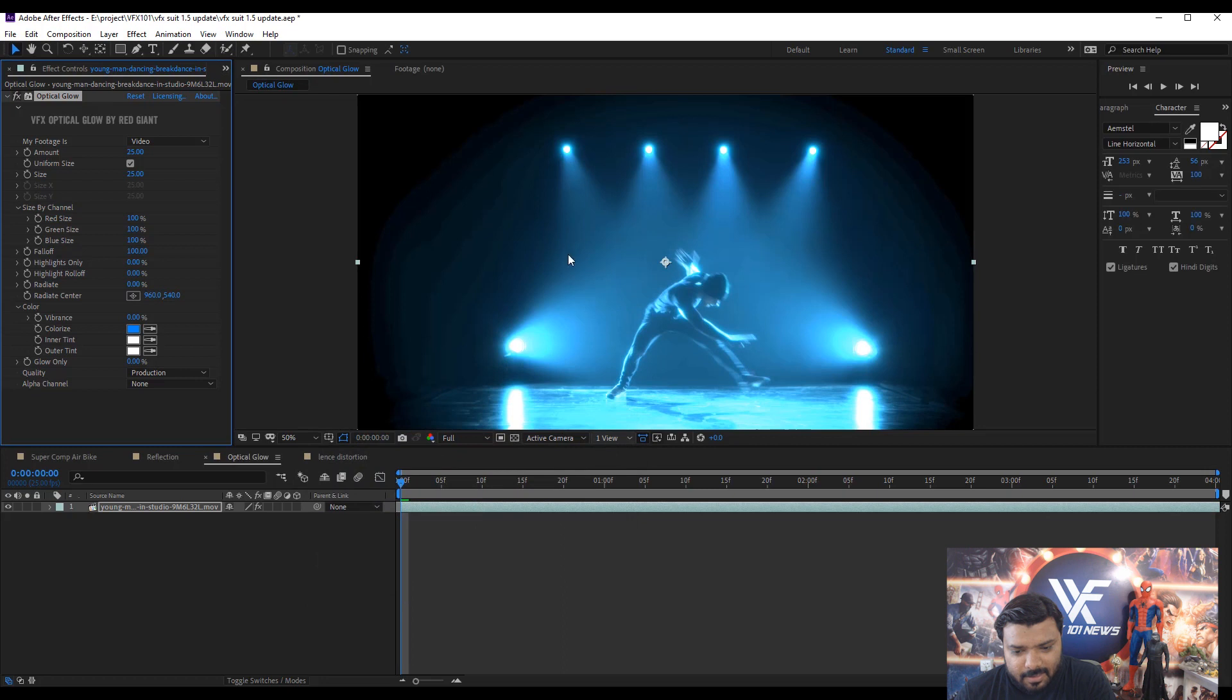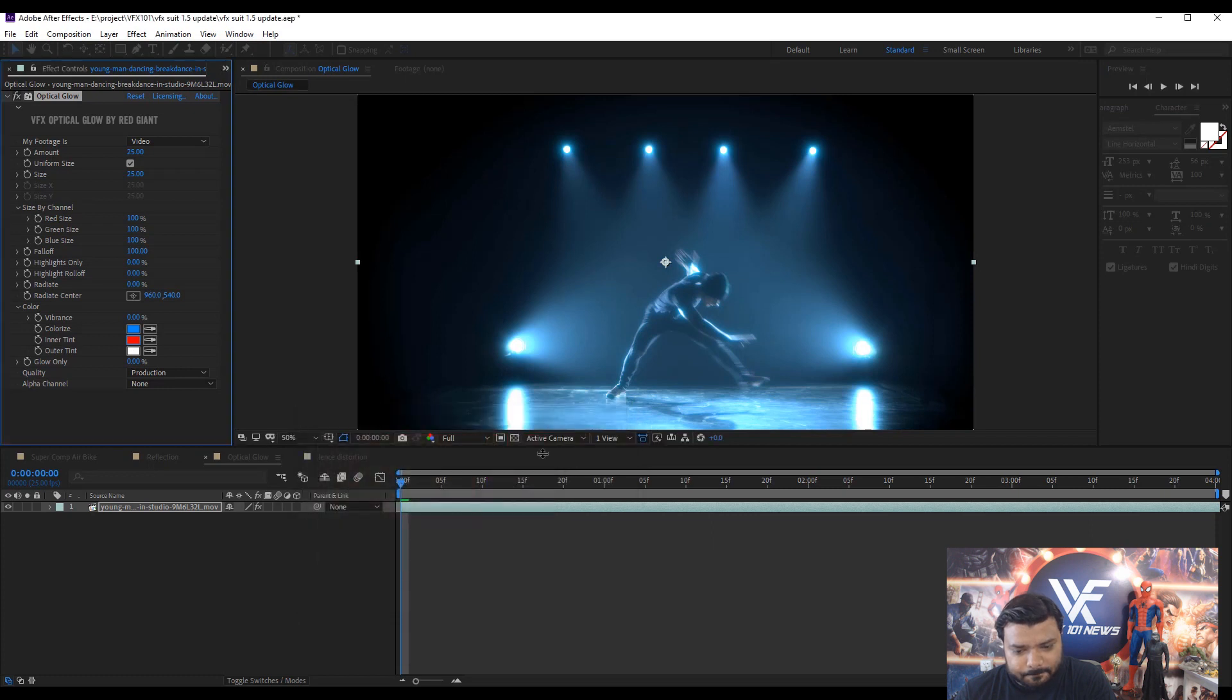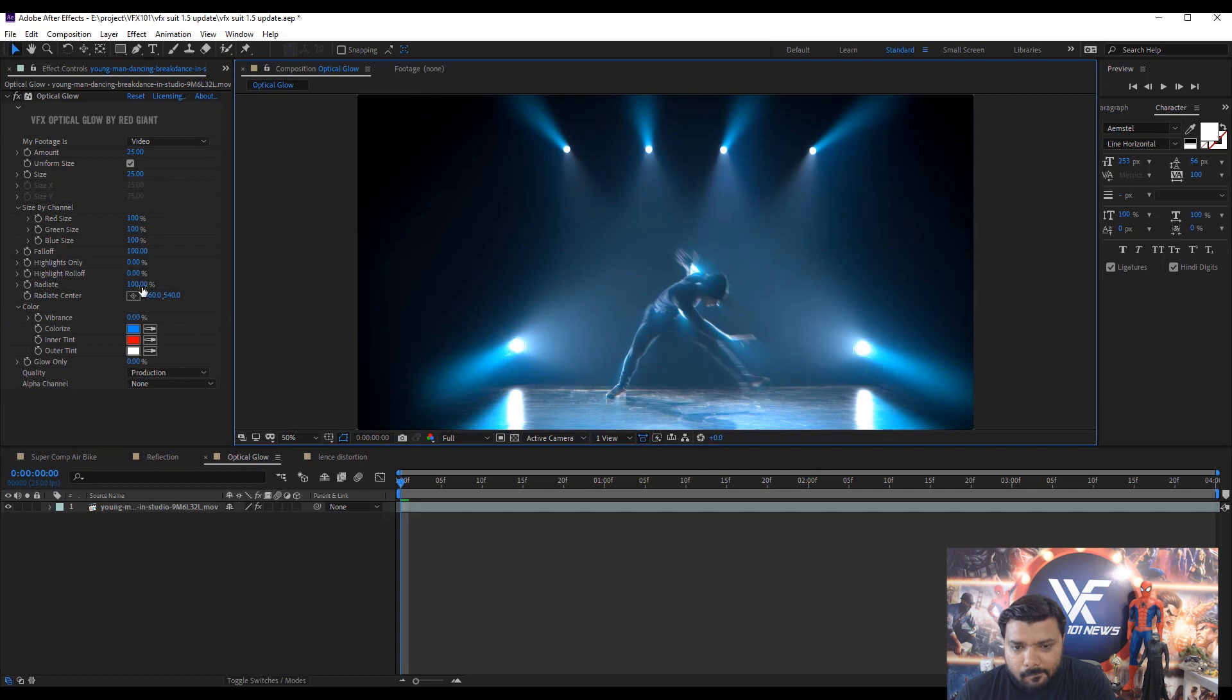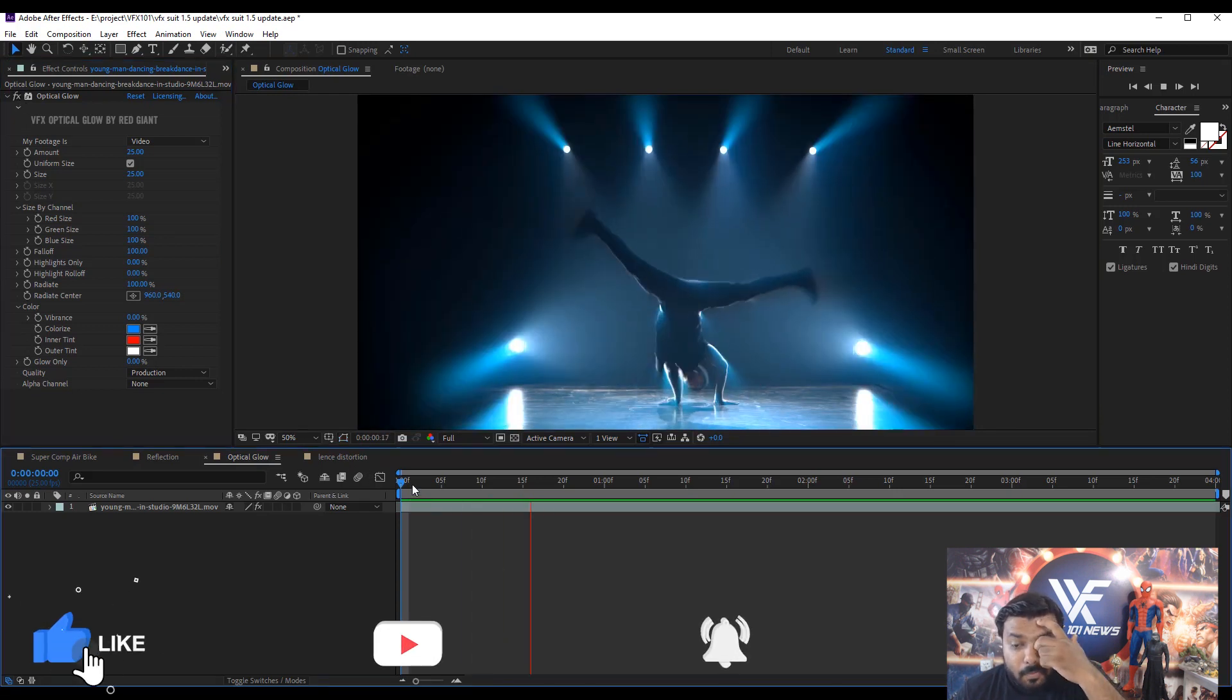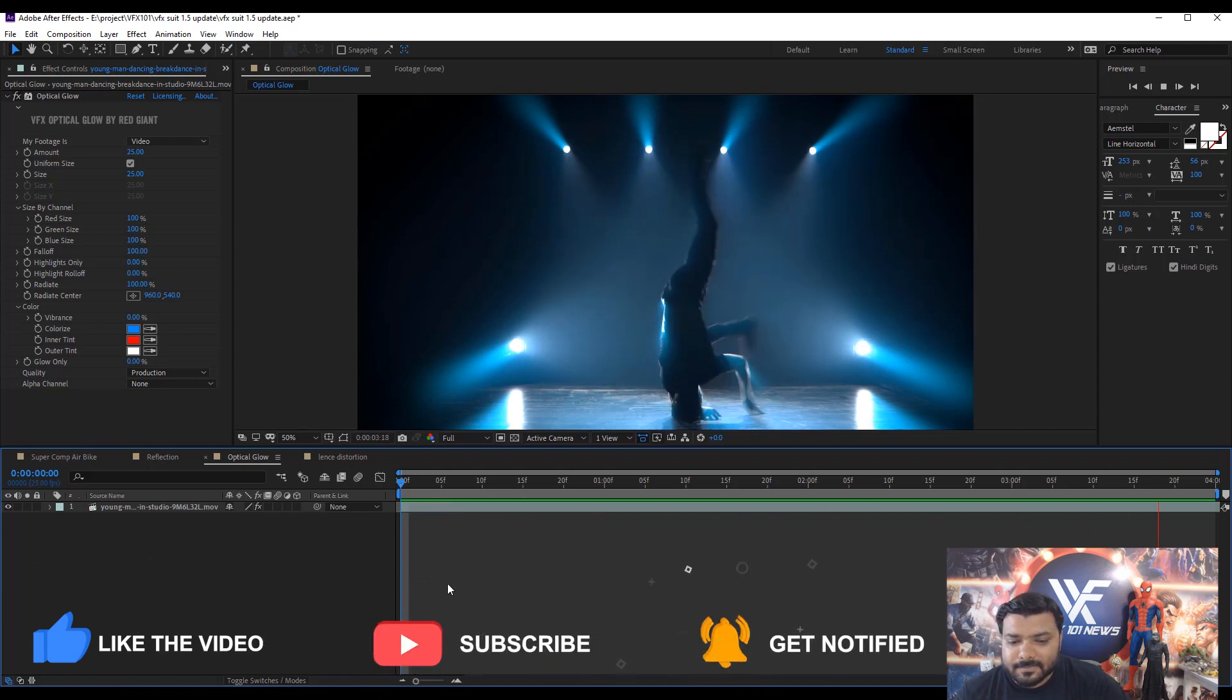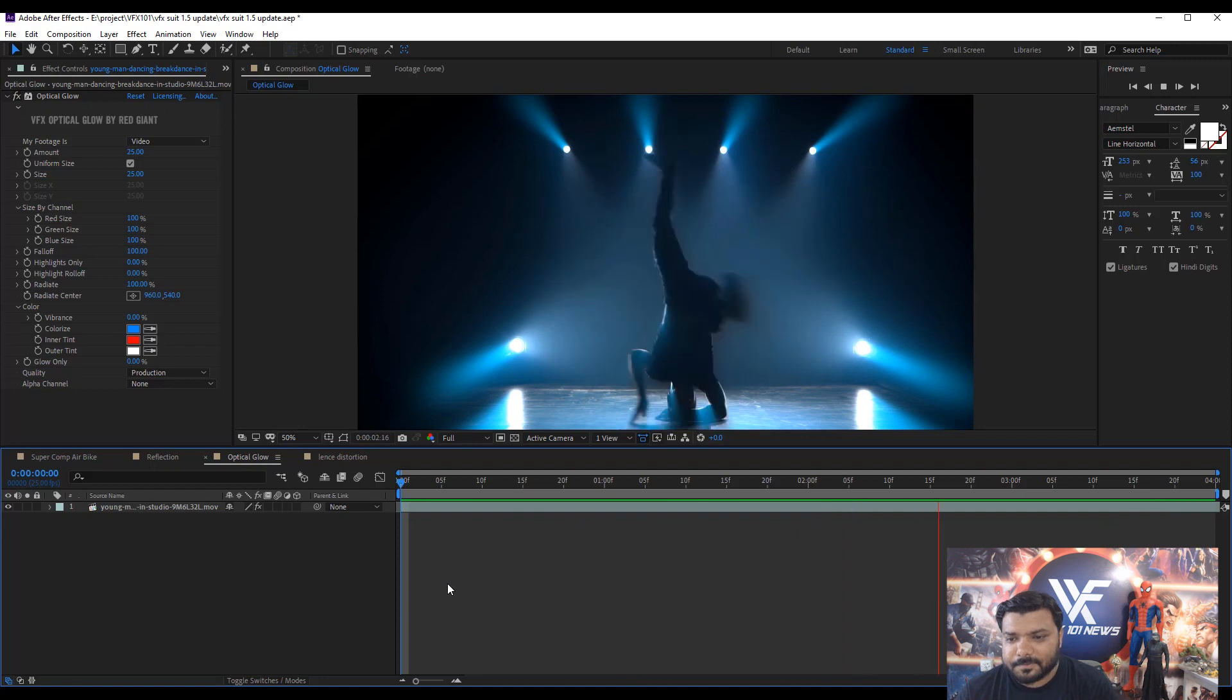First, change the colorized color to neon blue and change the inner tint color to red. Hit OK and increase the Radiant value. Let's make a preview. Wow. This is the magic of Red Giant optical glow. Let's make a preview. Perfect. Awesome.